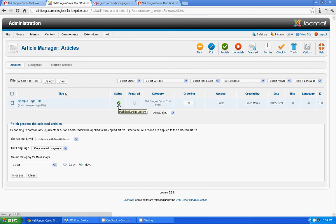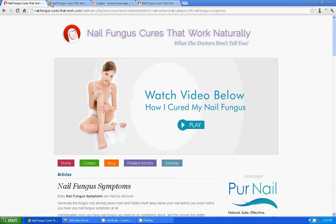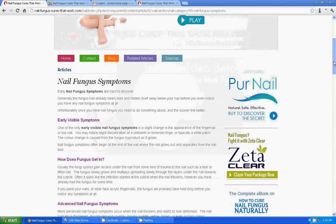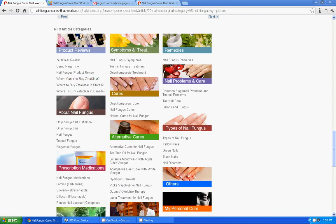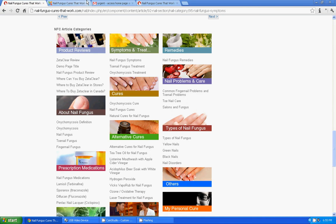Ok, we are going to use this particular article to get listed in the article categories. Probably I want to assign that link below nail fungus symptoms.